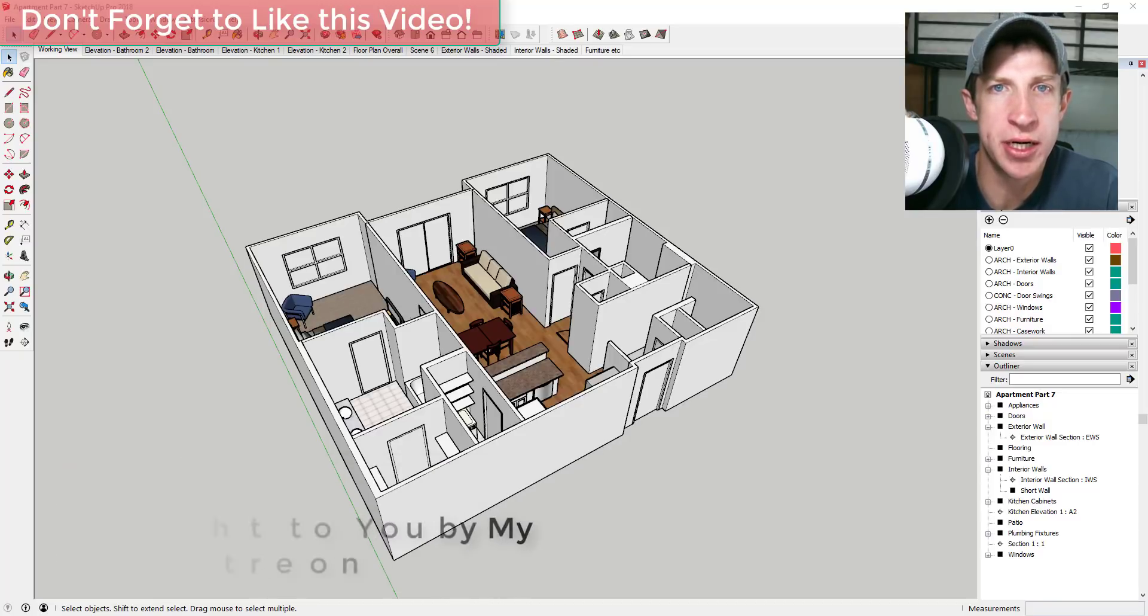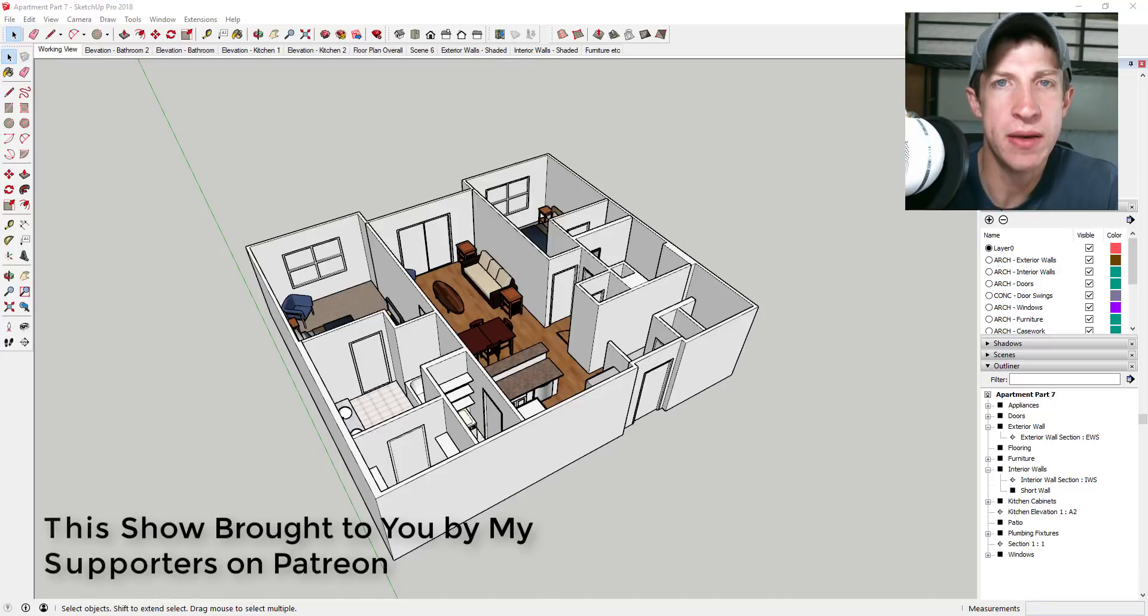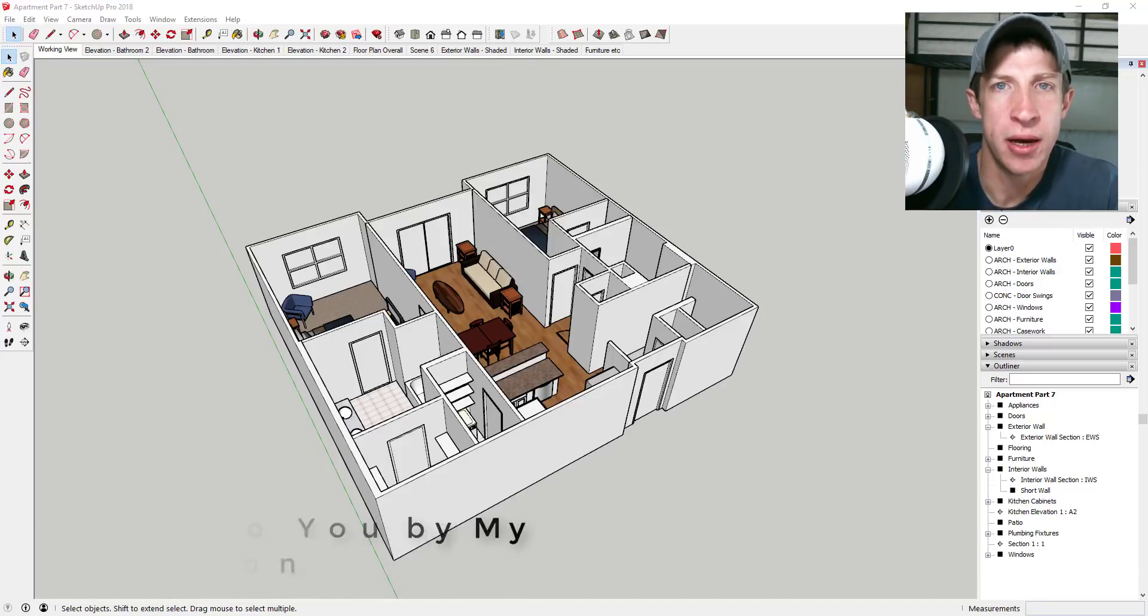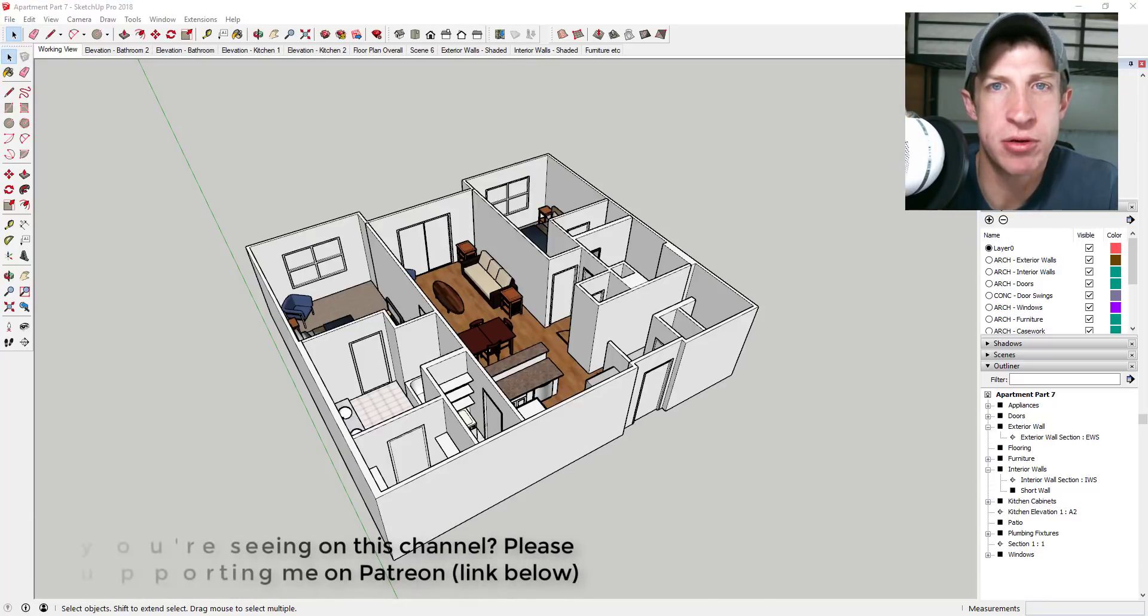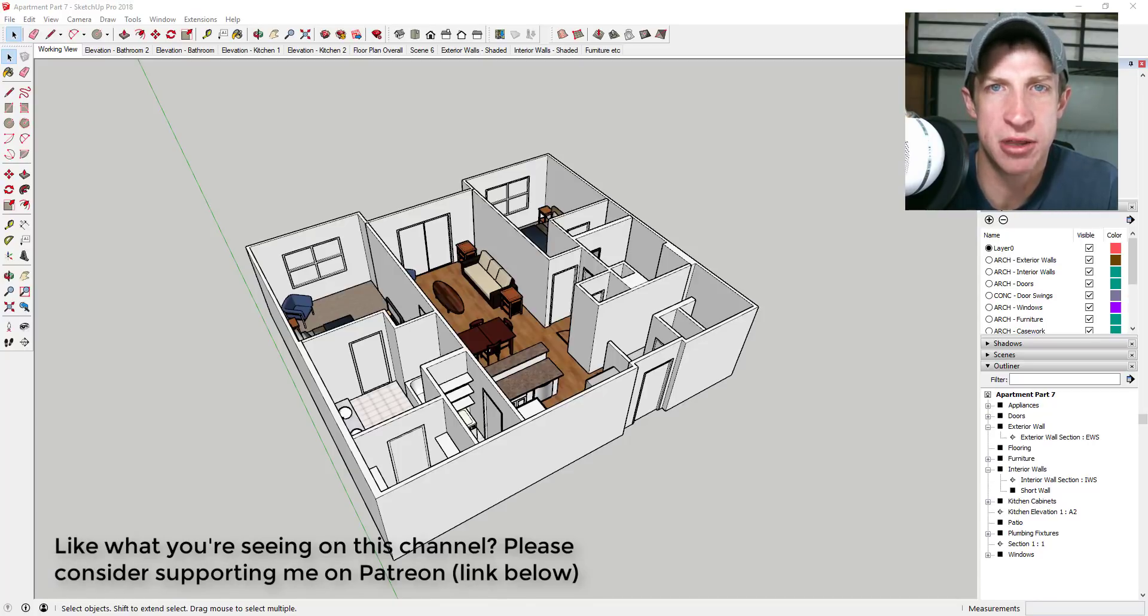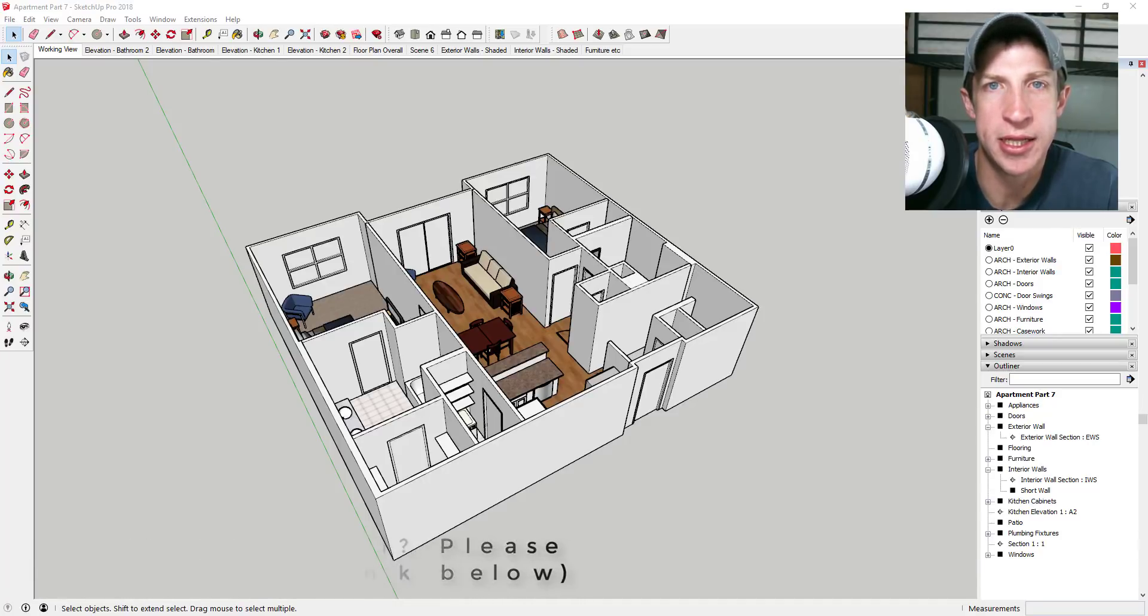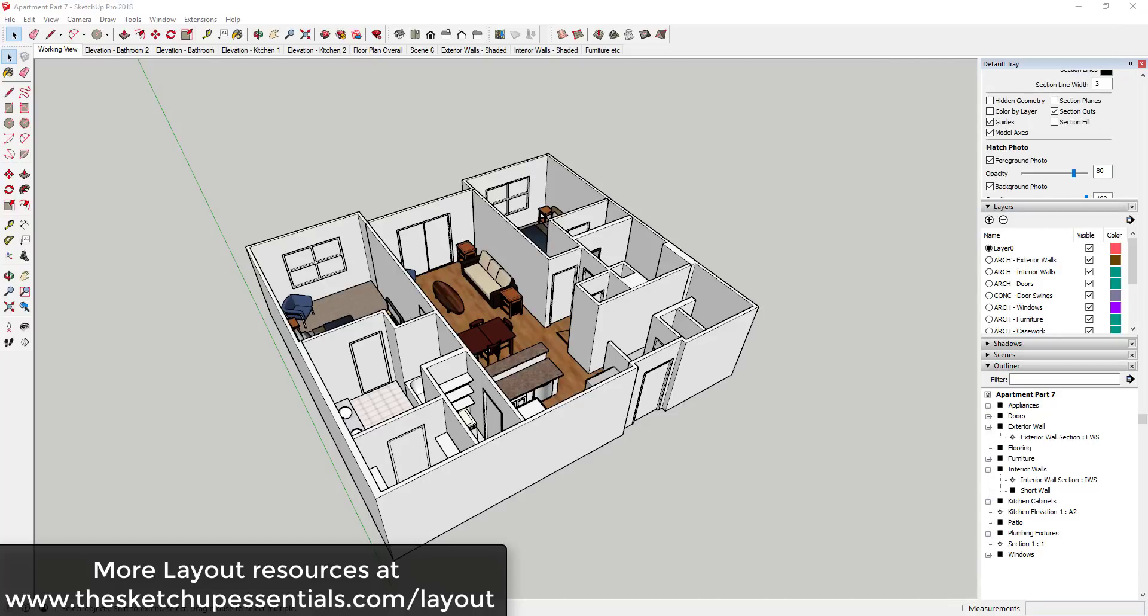Before I get started, I do want to take a second to thank my newest supporter on Patreon, William Fowler. Patreon is the website where you can support creators that you like on YouTube. So if you like what I'm doing on this channel and you're finding what I'm doing helpful, please make sure to check out that link and think about supporting in the notes down below.